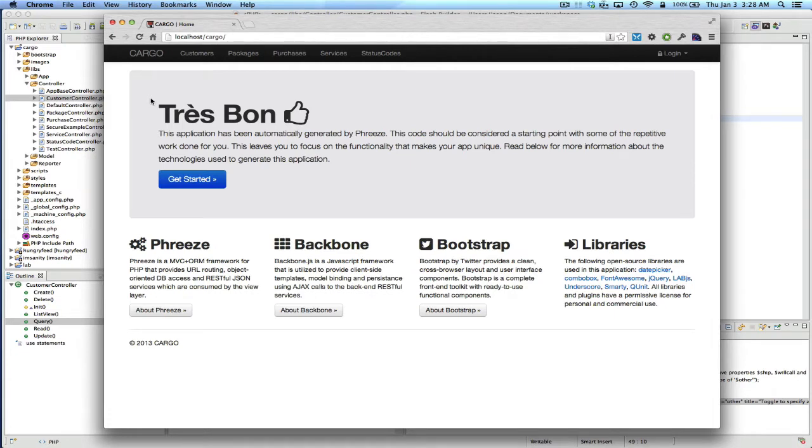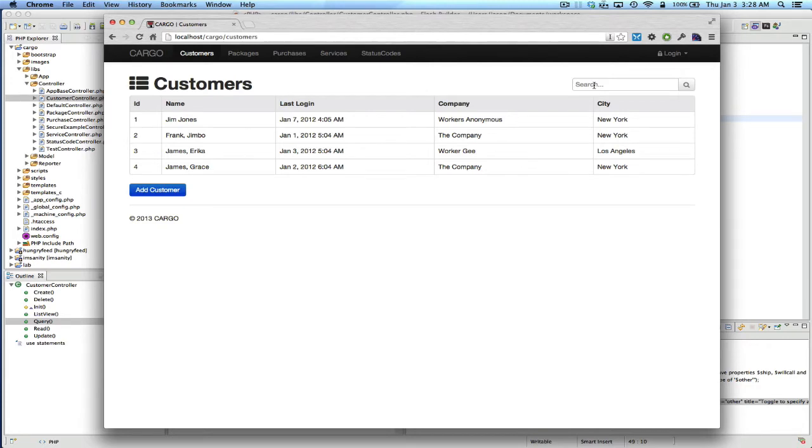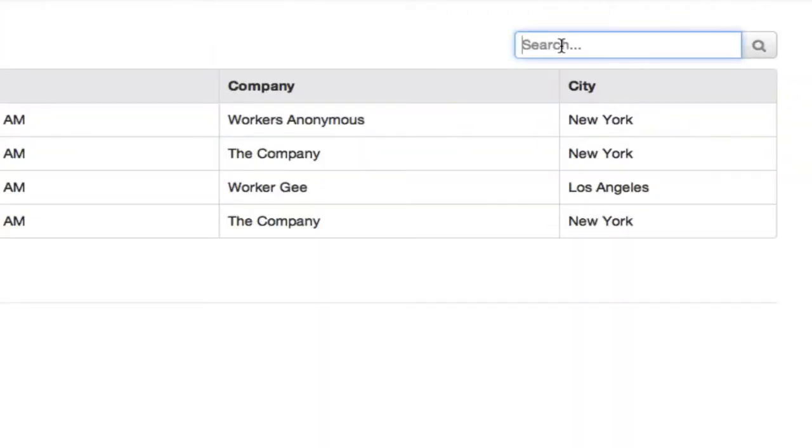I'm going to show you where that comes into play, actually. In the generated app, if you go to the customers table, this is the example cargo app, which you can play with on the website and also download. And if I type in the search box here,